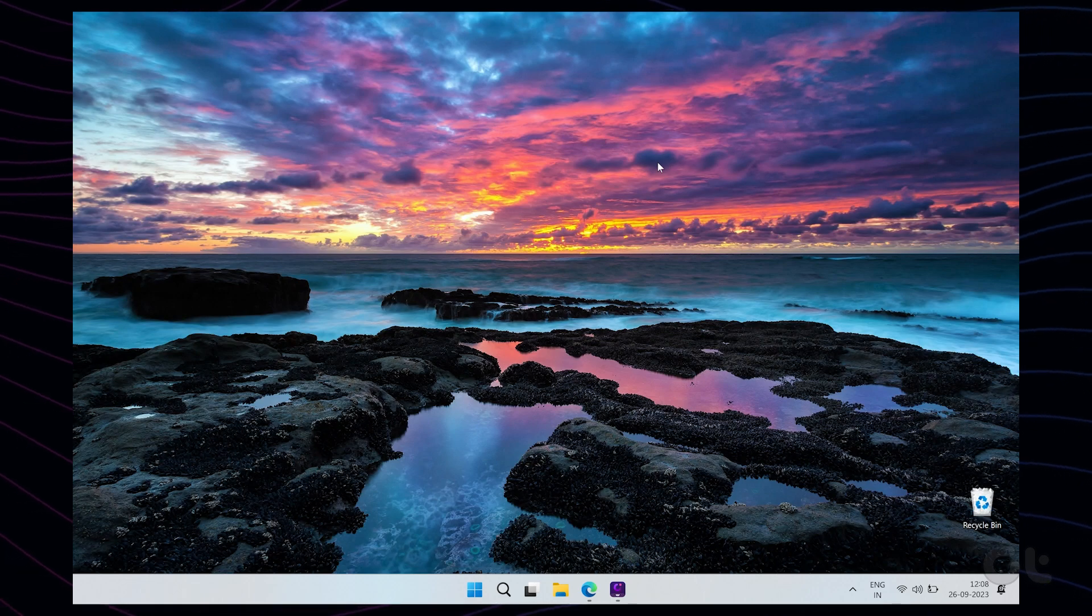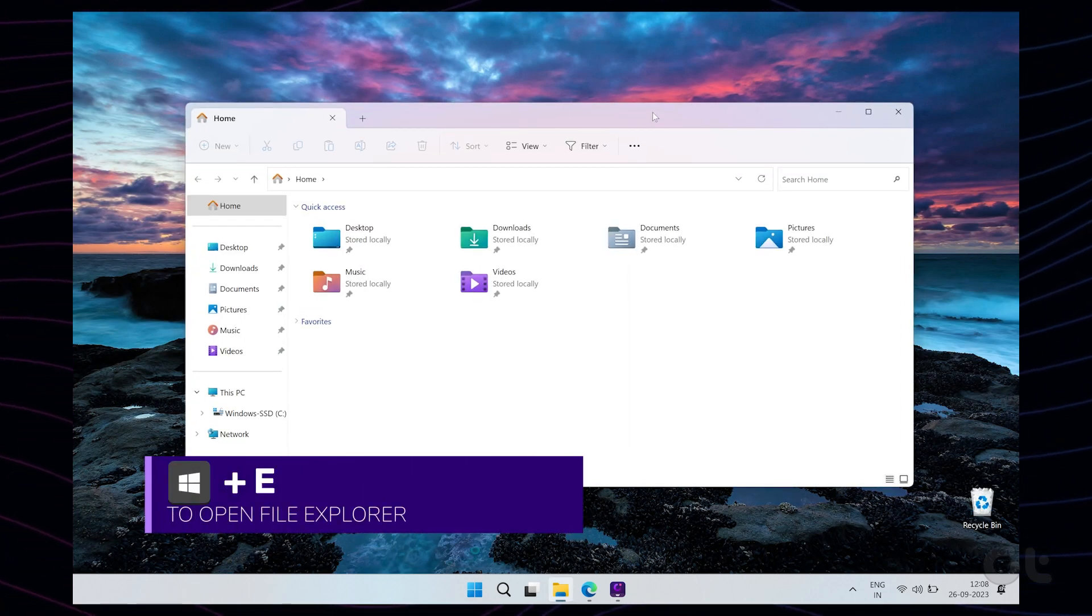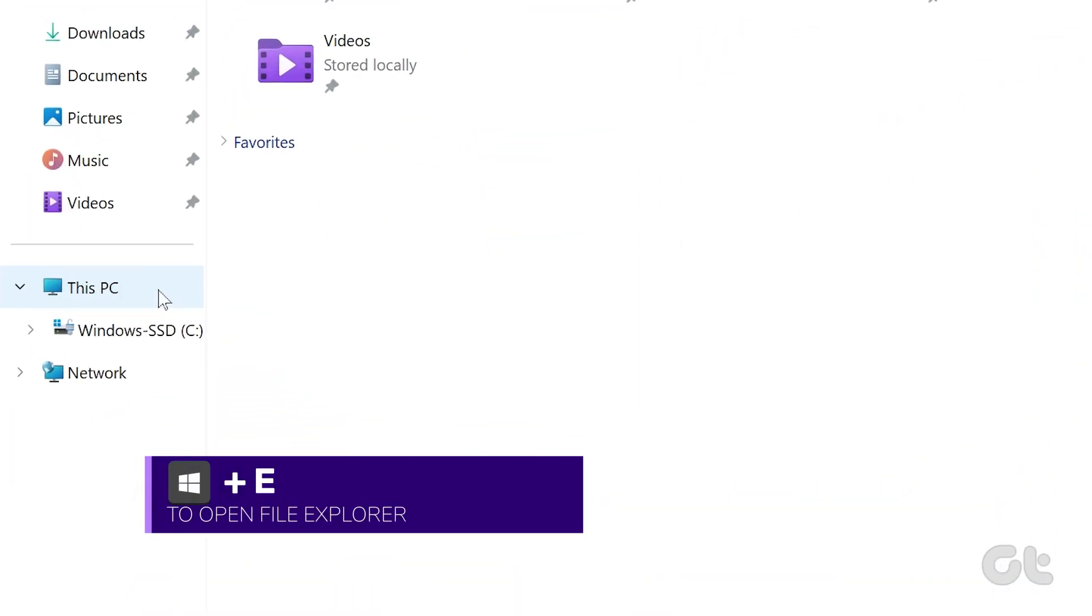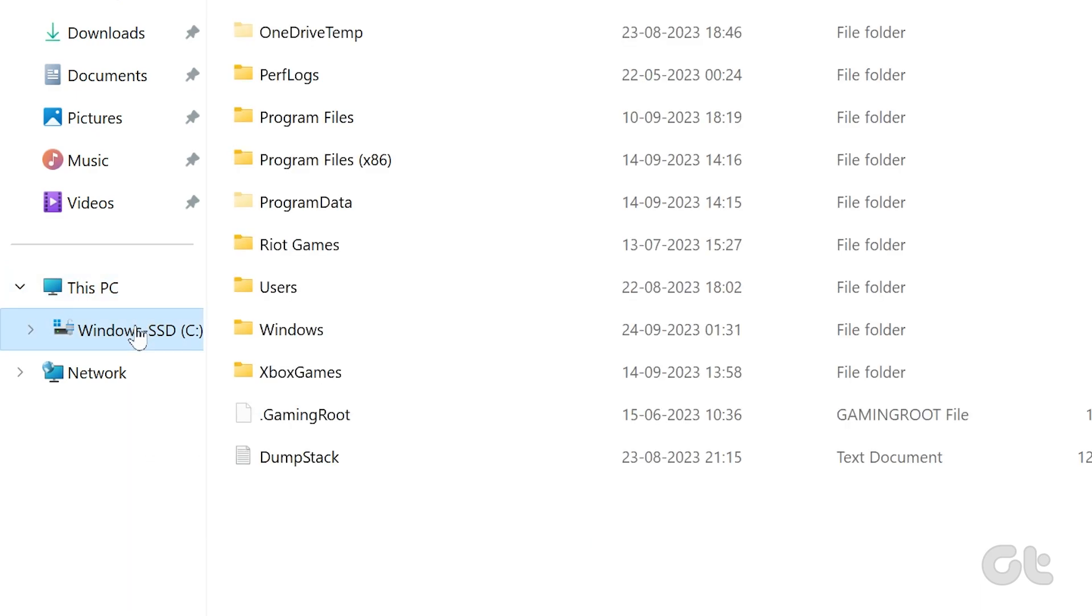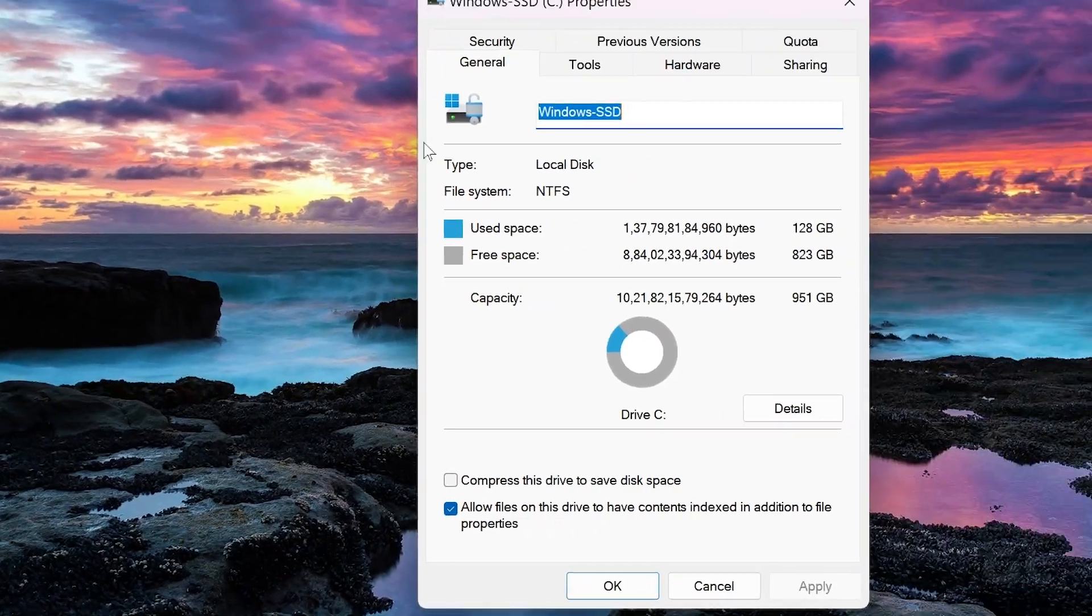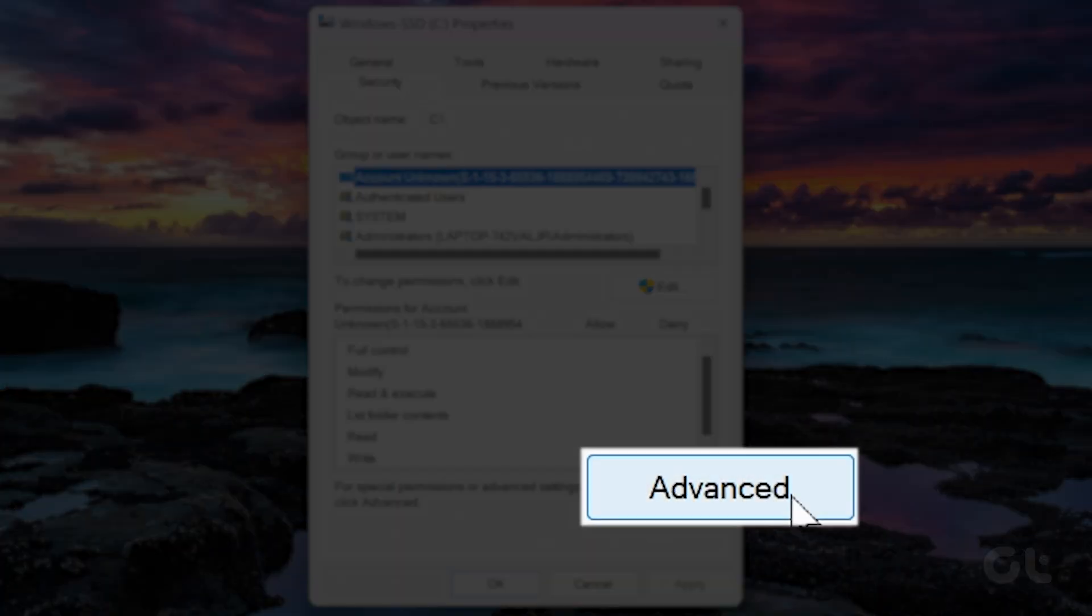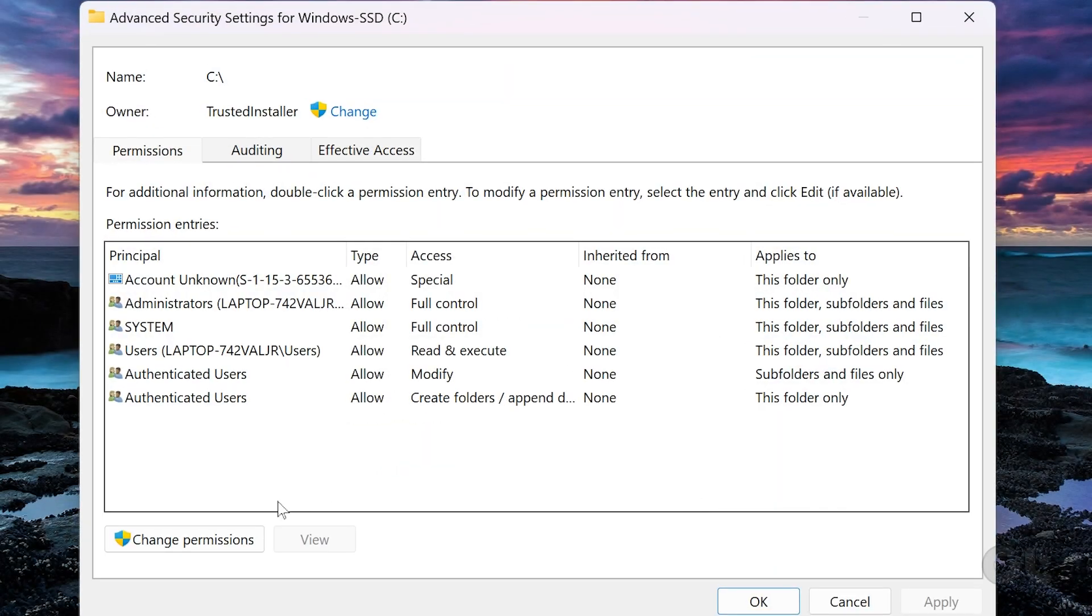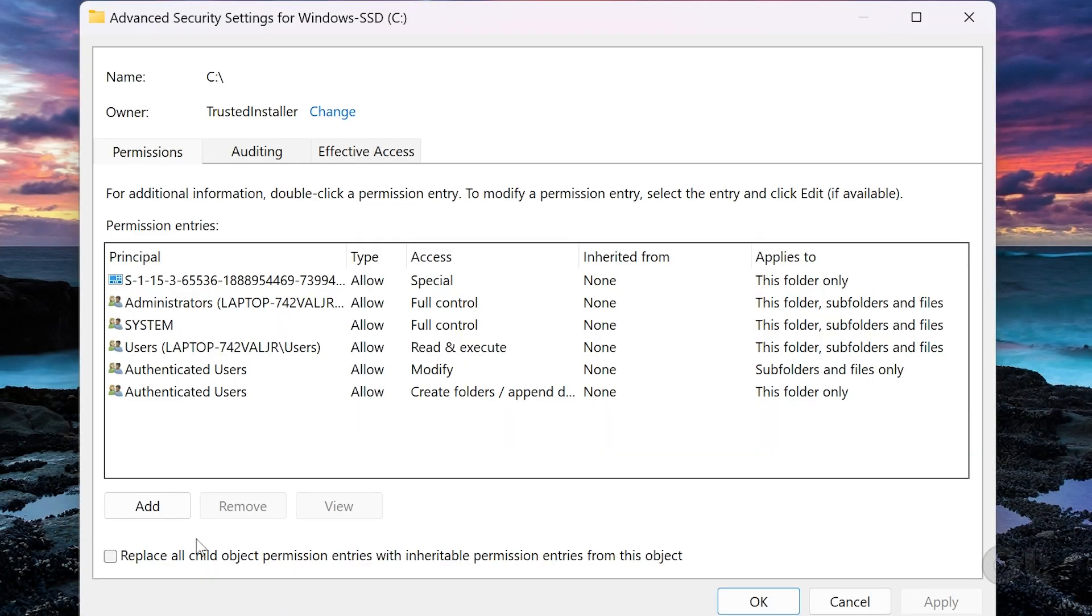To do that, press the Windows key plus E to open File Explorer and navigate to This PC. Right-click on the drive where the folder is located and select Properties. Now navigate to the Security tab and click the Advanced button.